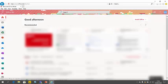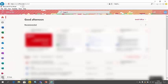Once logged in, you can see the full range of apps: Word, Excel, PowerPoint, OneDrive, OneNote, and Teams. Clicking the grid icon will show all available apps.